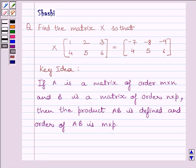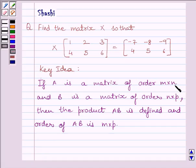First of all, let us understand that if A is a matrix of order M×N and B is a matrix of order N×B, then the product AB is defined and the order of AB is M×B, since the number of columns of A is equal to the number of rows of B.